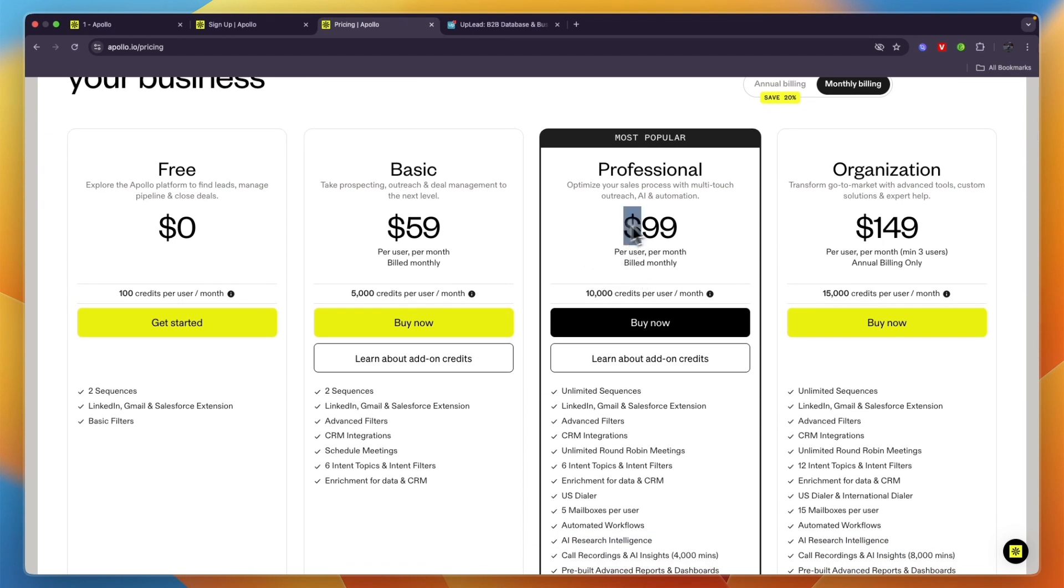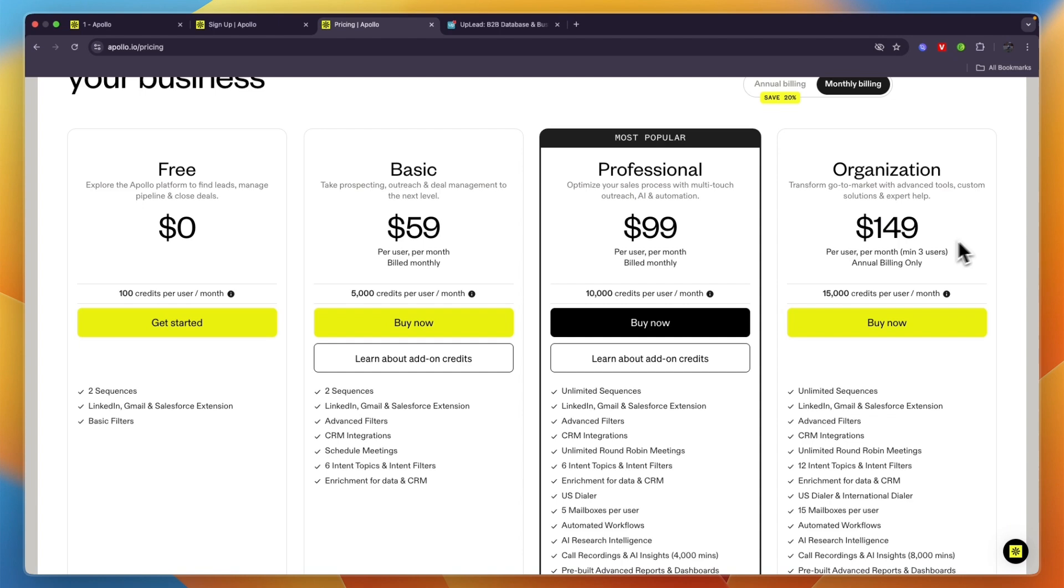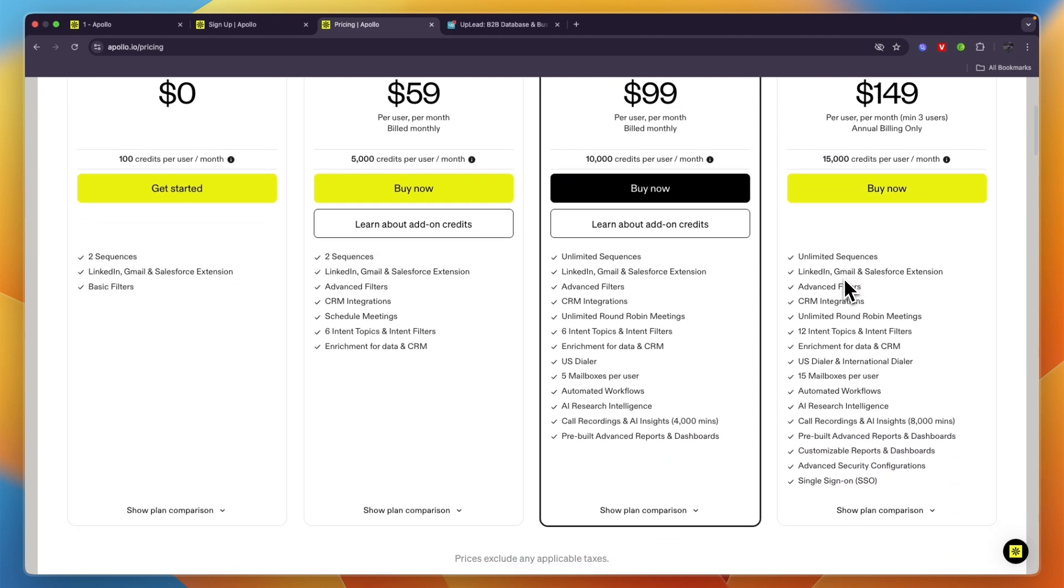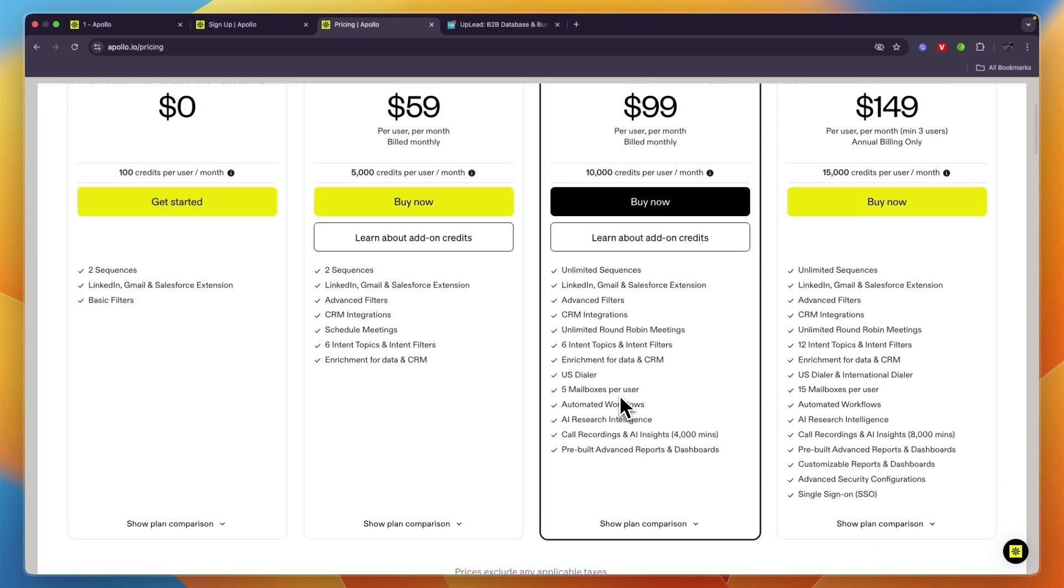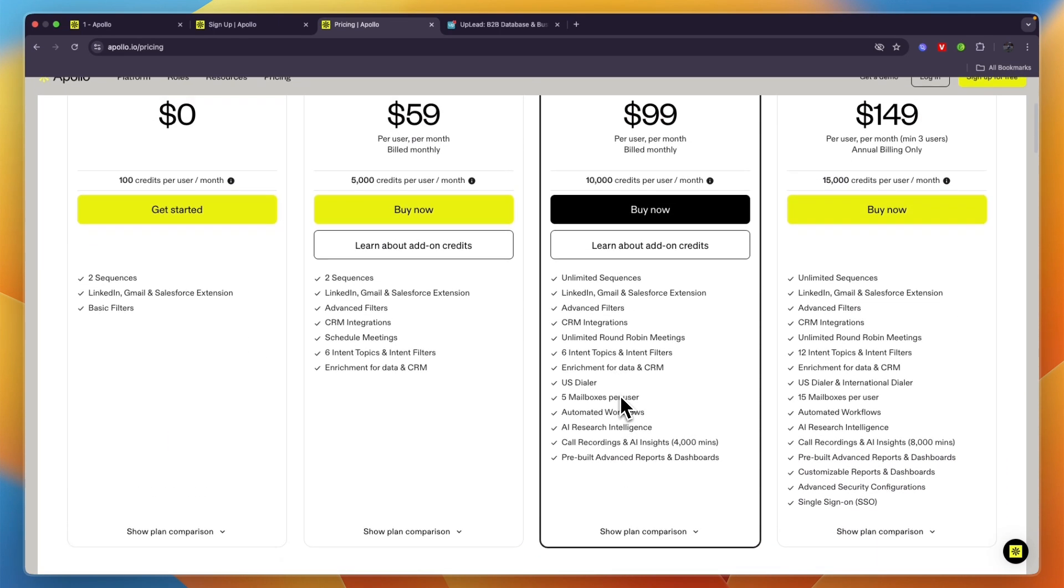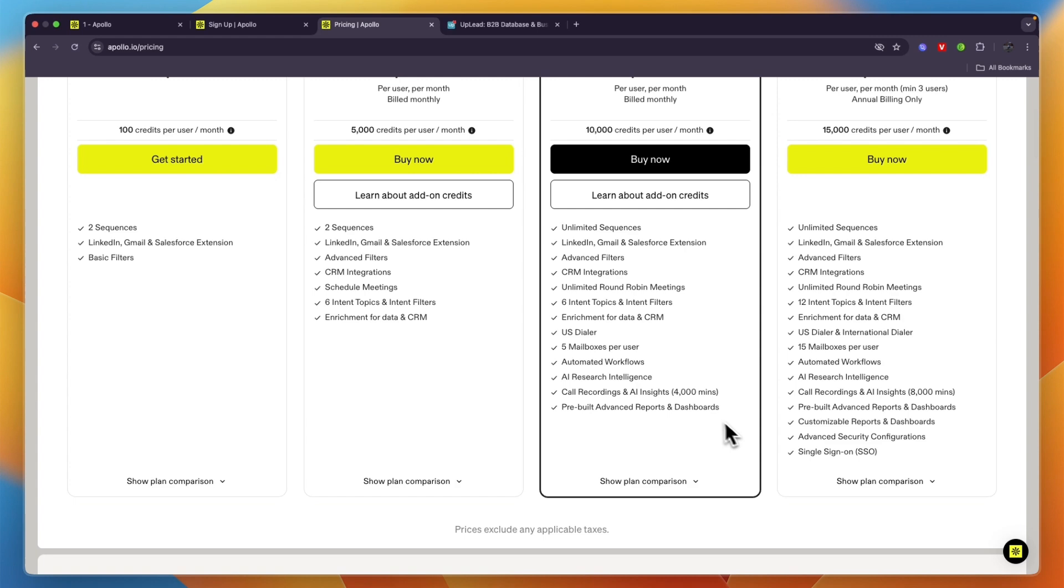Organization is $149 for 15,000 credits per user per month. On top of that, in each plan you will unlock new features.